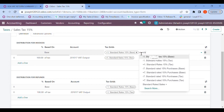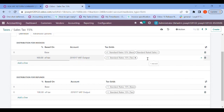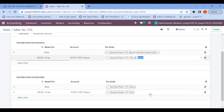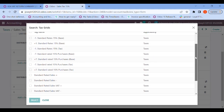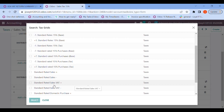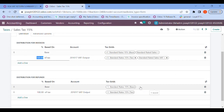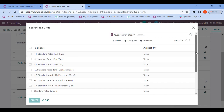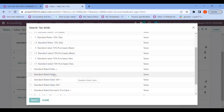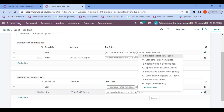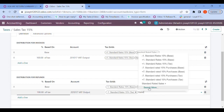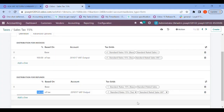Let me type 'standard' and I can see 'Standard Rated Sales' in positive — let me choose that. I need to assign the same one towards the VAT. For credit notes I need to search for 'standard' again, and for refunds I need a negative value, so I select the negative standard rated sales. Let me search for more and that has been done.